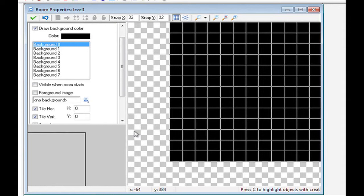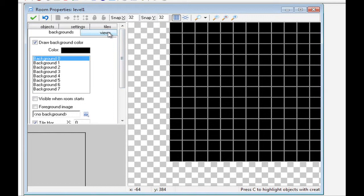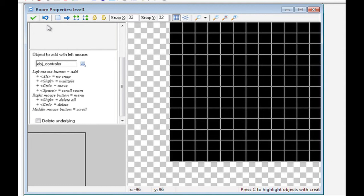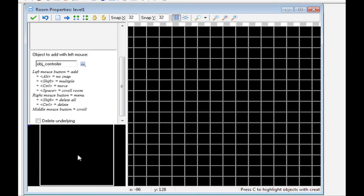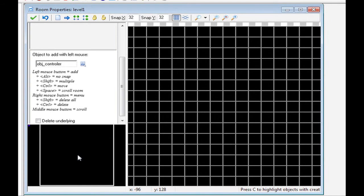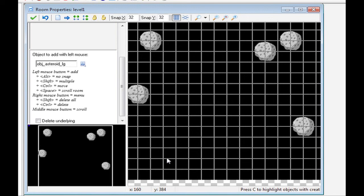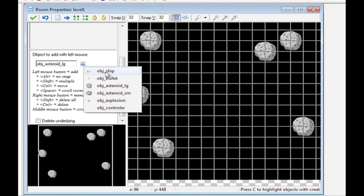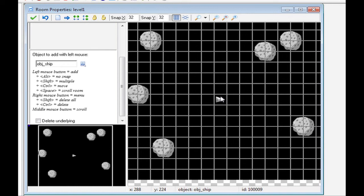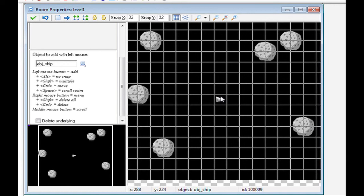And then we can put in other objects. So scroll up. And what we're going to do is go to objects. We'll put the controller objects somewhere up in the corner, like there. And then, we'll start to position other objects. So, we'll put a few large asteroids. And we'll put in the ship. That's all we need to do for level one. So, we click OK. And that's it set up.